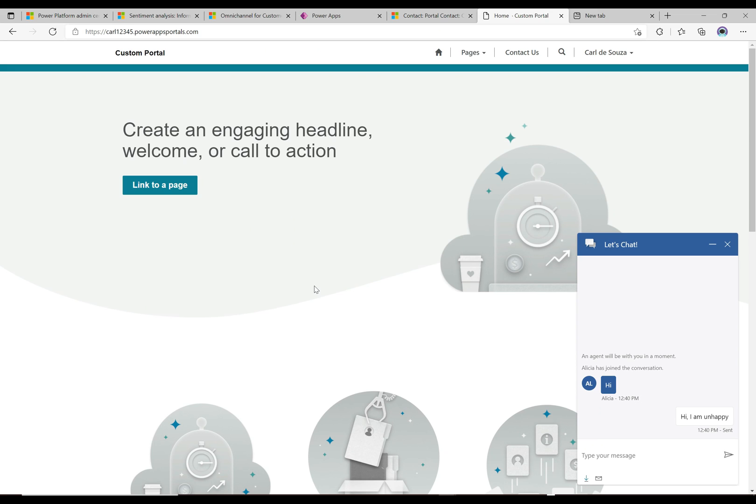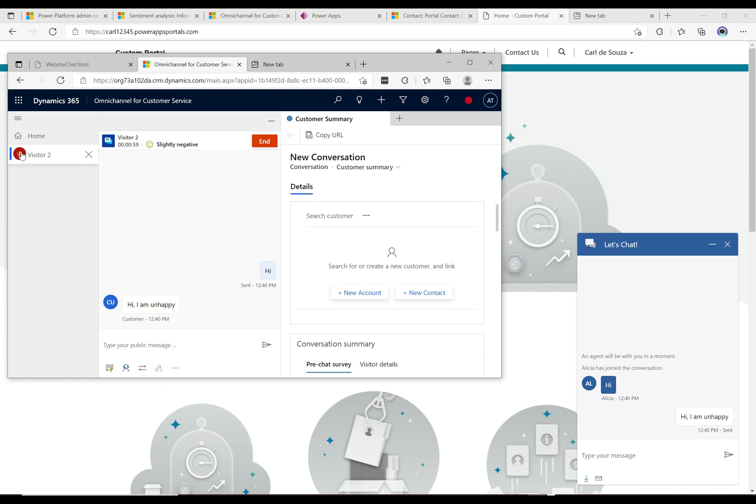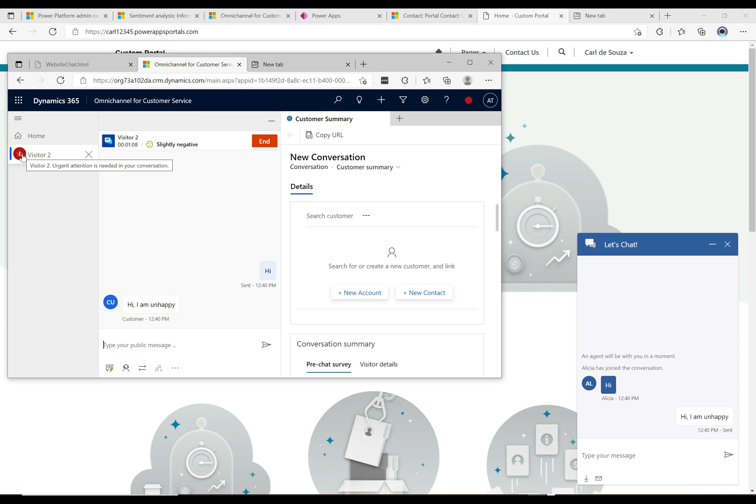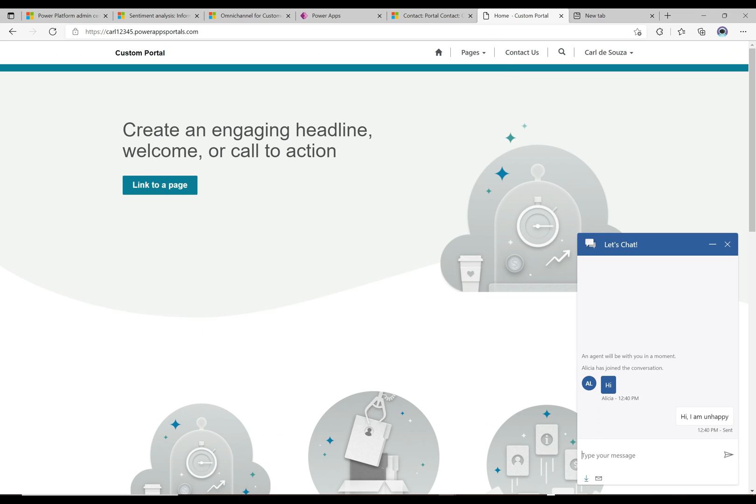The customer is going to type in 'hi I am unhappy.' If we go back to what the agent is seeing, we can see that the agent sees this slightly negative sentiment being reported here by omni-channel. Straight away we know this is going to be a challenging conversation, and there's this exclamation that comes up here. If you hover over it, it says urgent attention is needed in your conversation.